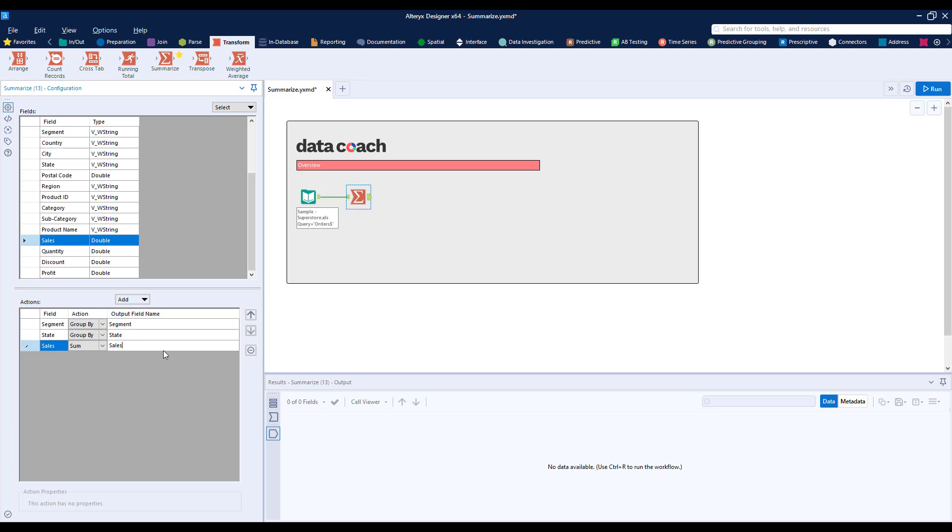While we can rename these fields one by one, we can also utilize a dynamic rename tool to control the naming conventions.